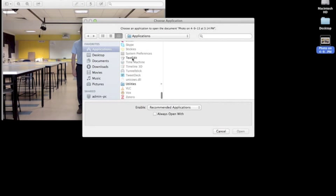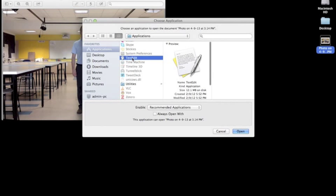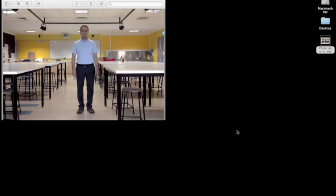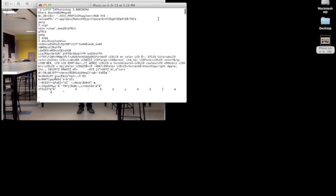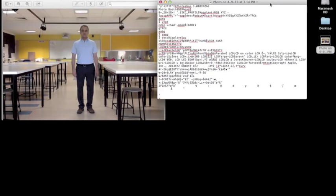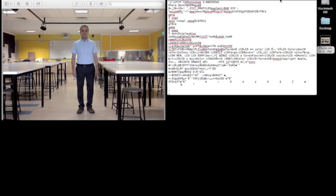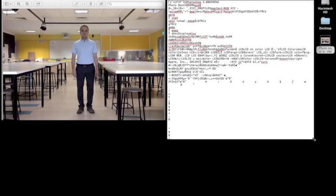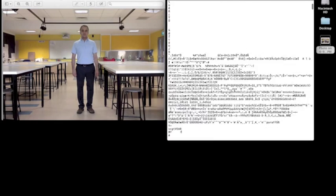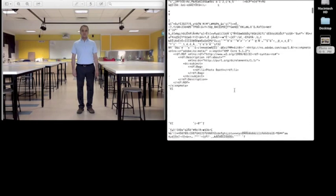Scroll down to TextEdit and select open. You can see all the data of the JPEG file here.